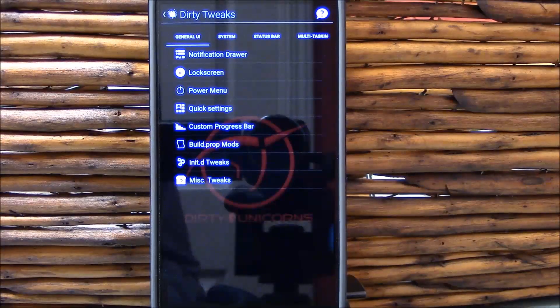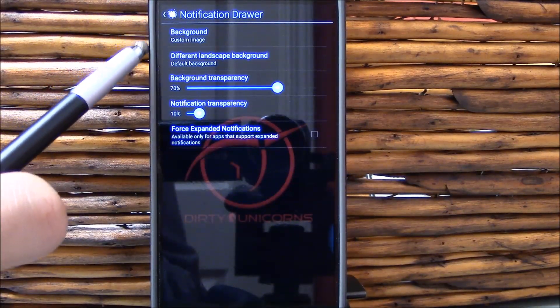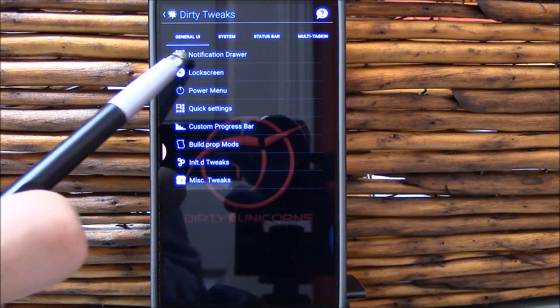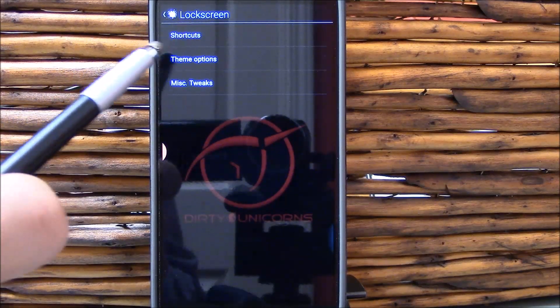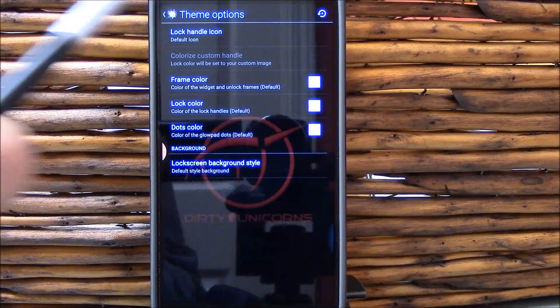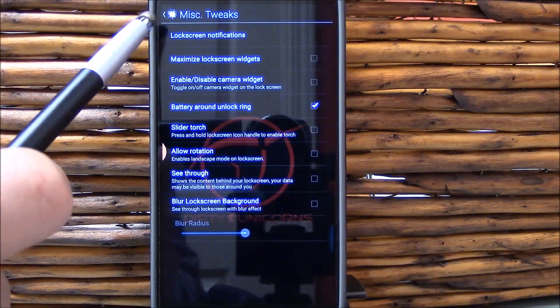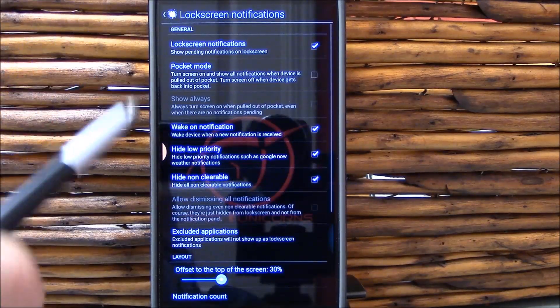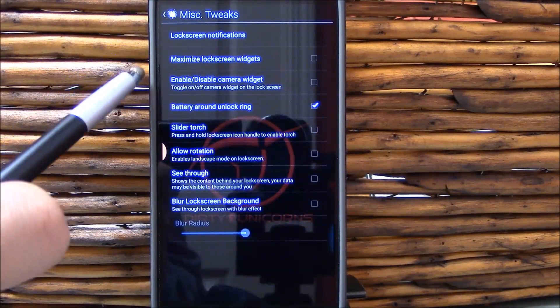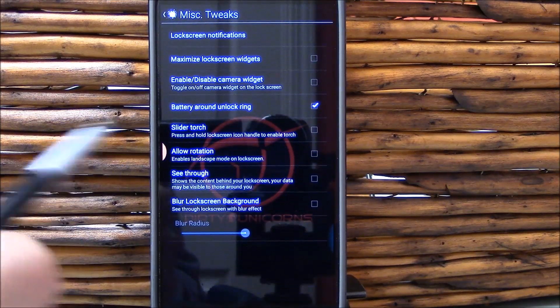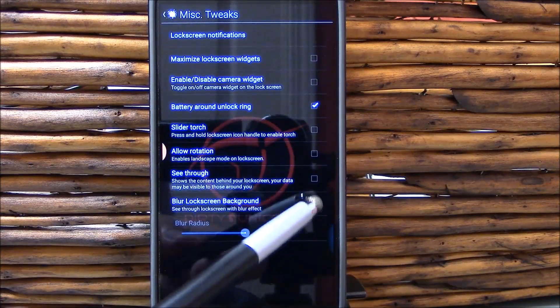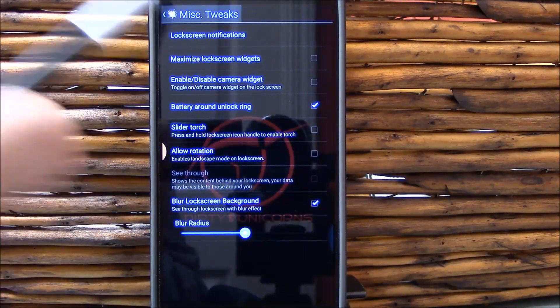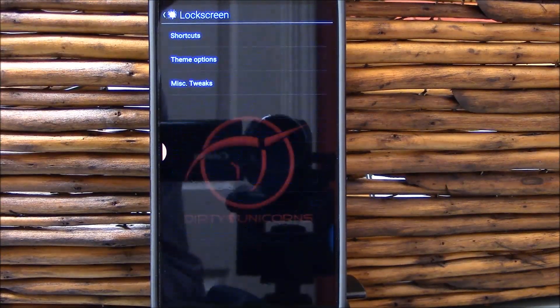Let's start from the very beginning. System UI unification changes over here. You have your background, you can use custom images. You have some lock screen tweaks over here. Shortcuts, theme options. We could change the handle. Miscellaneous tweaks. Lock screen notifications, they're there, I'm using them.